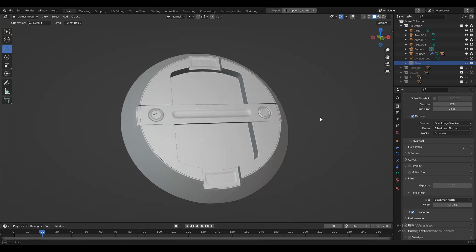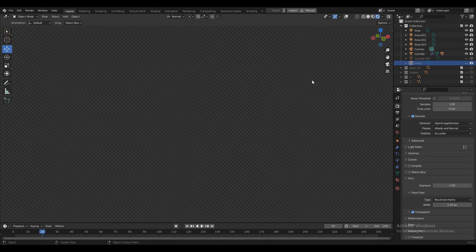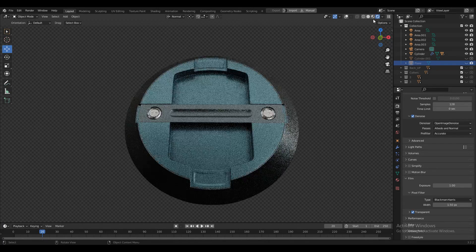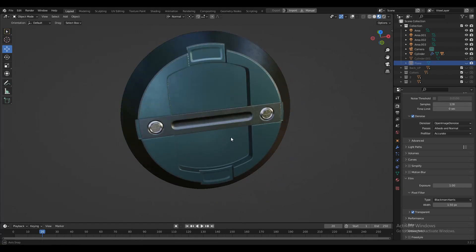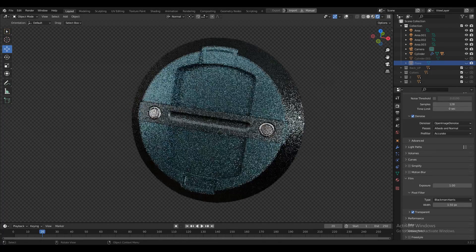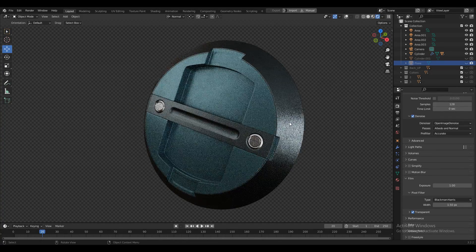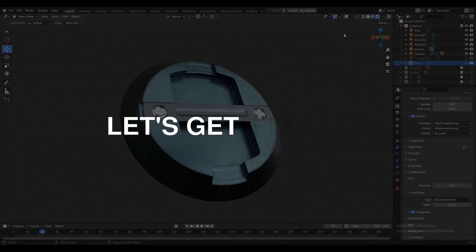Hey everybody, welcome to CRNT Designers, this is Chetan and in this Blender tutorial we are going to create a design where you can see the cutouts and details on a cylindrical form. So without further ado, let's get started.